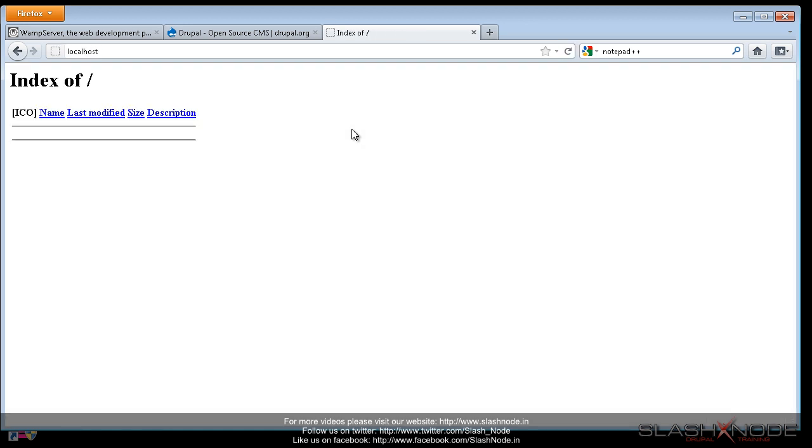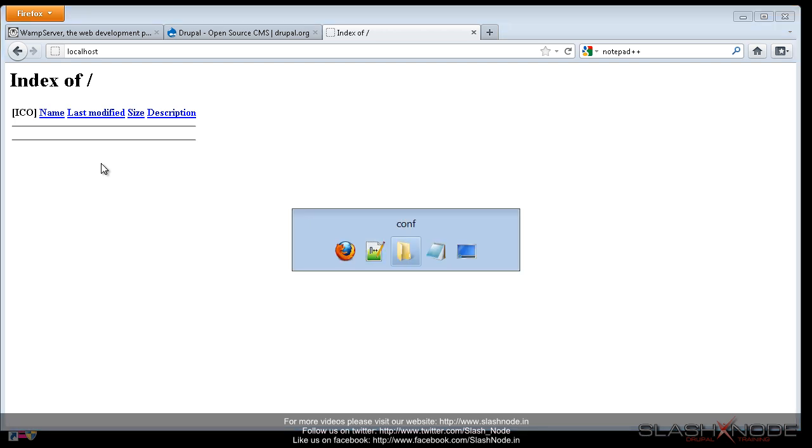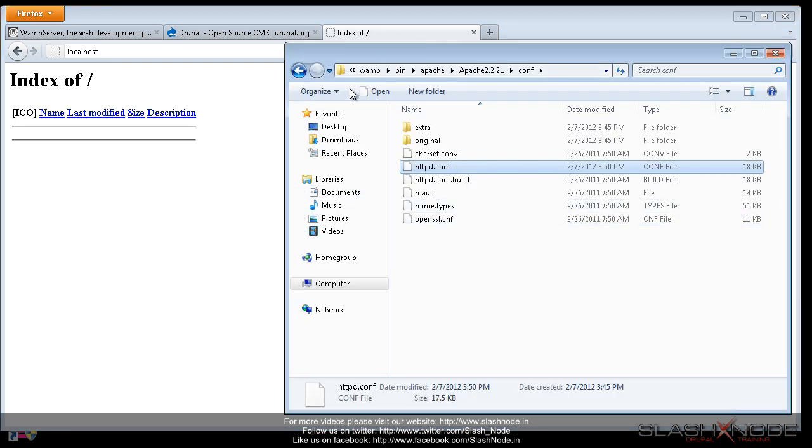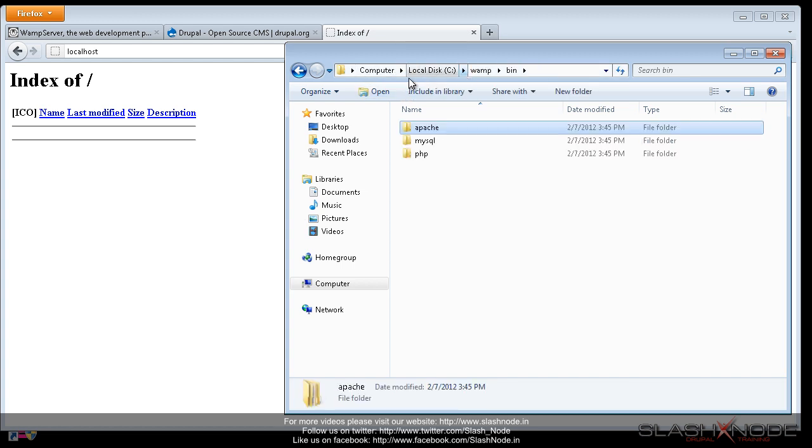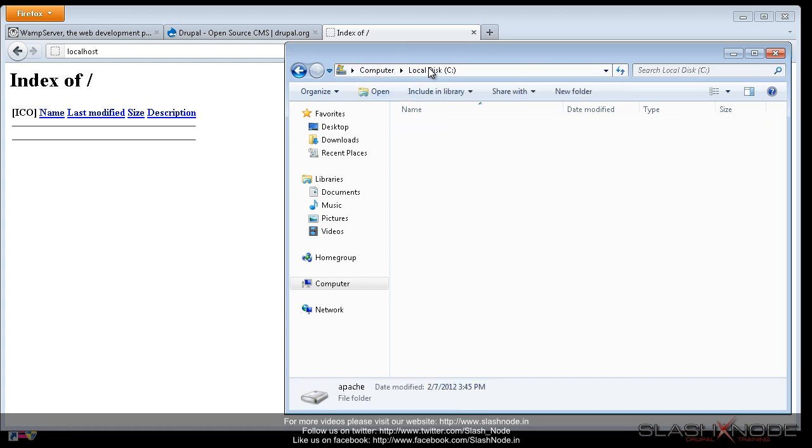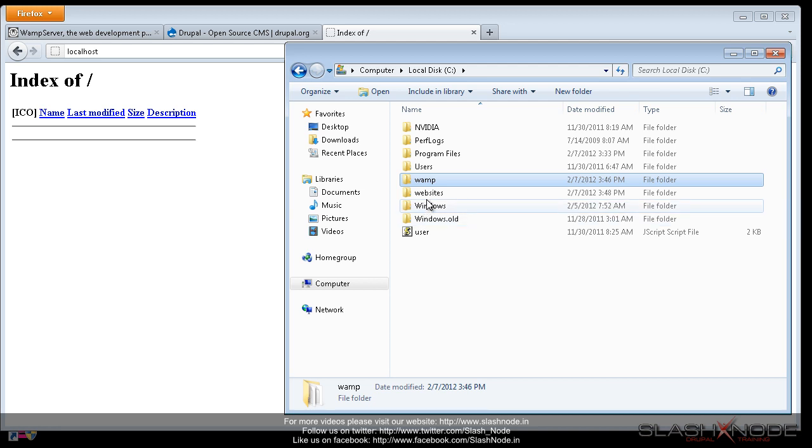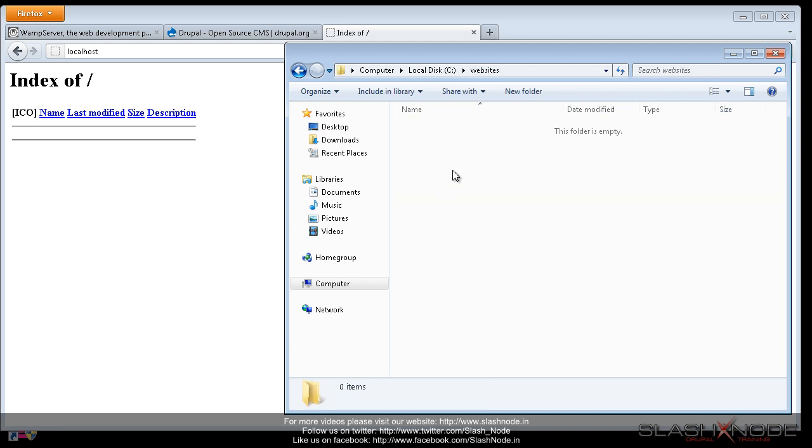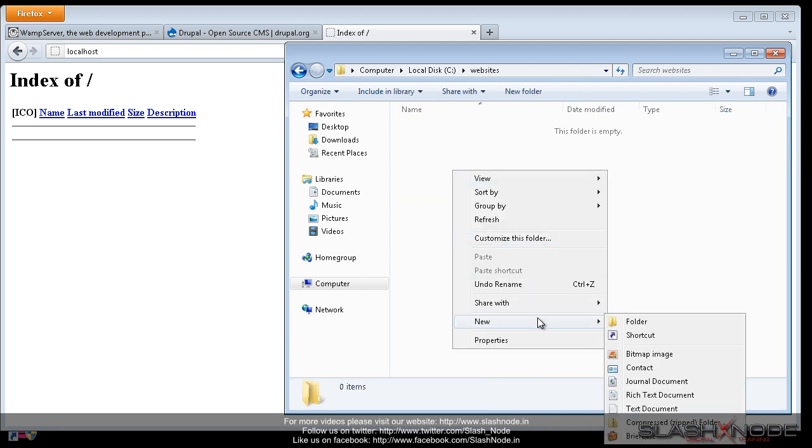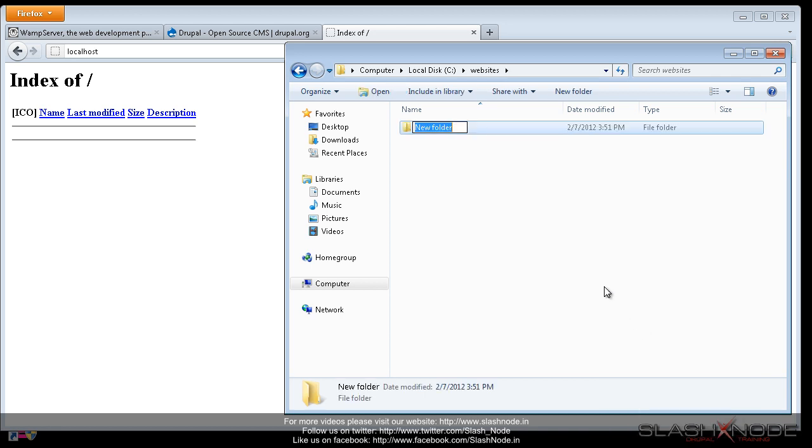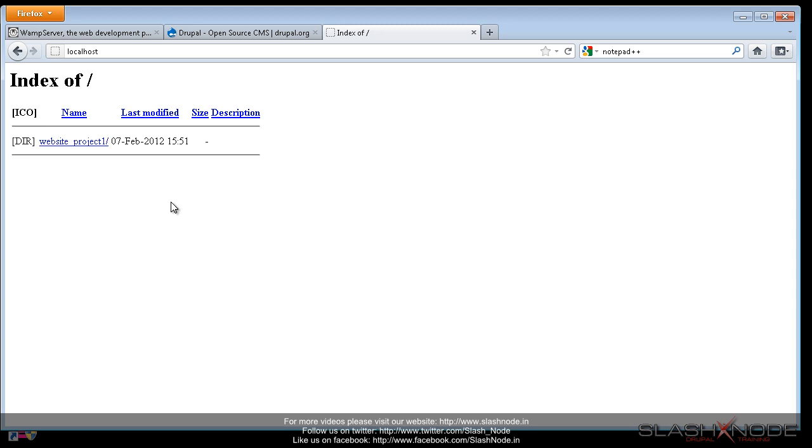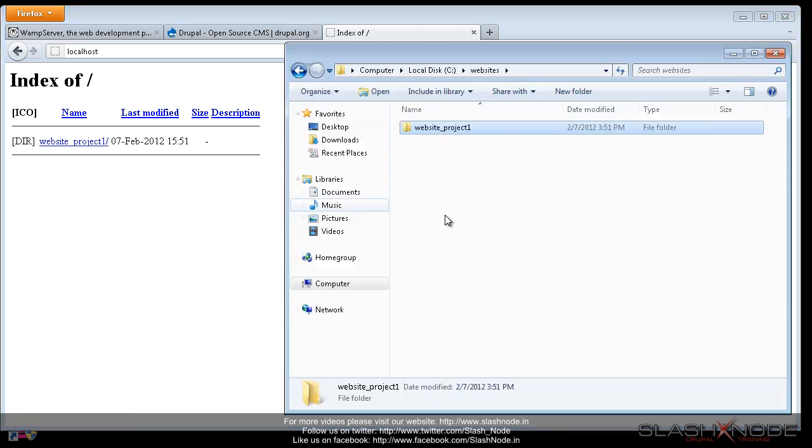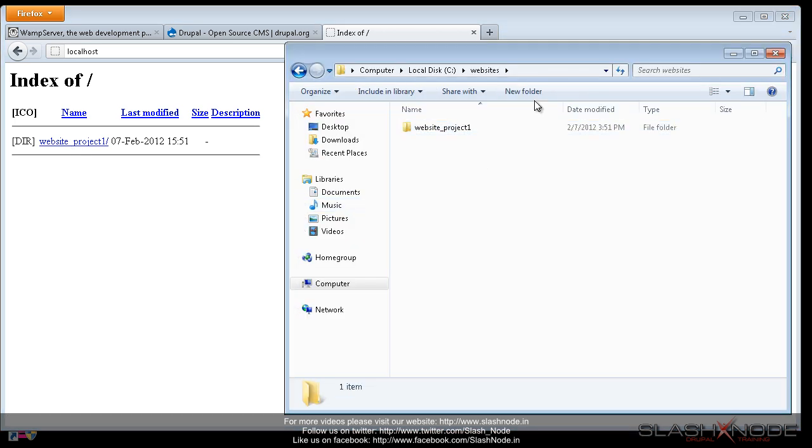Now you can see that the localhost in the browser is now showing an empty screen and it says index of and some name last modified and blah blah blah. So this is because we don't really have anything inside our C colon slash website directory. And let me show you if I create a new directory here. I will say website project1 and now if I refresh this, you can see that this new directory that we just created is now visible under this localhost index. So basically this folder C colon slash website will be the place where you want to save all your website projects.